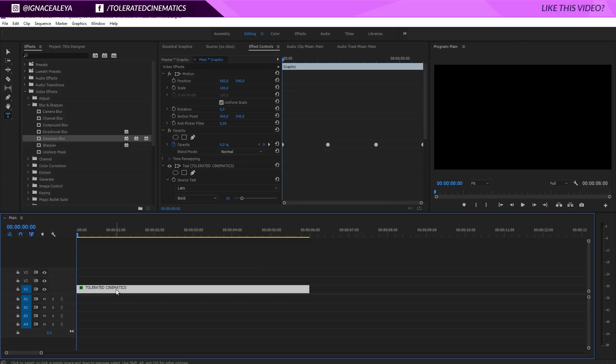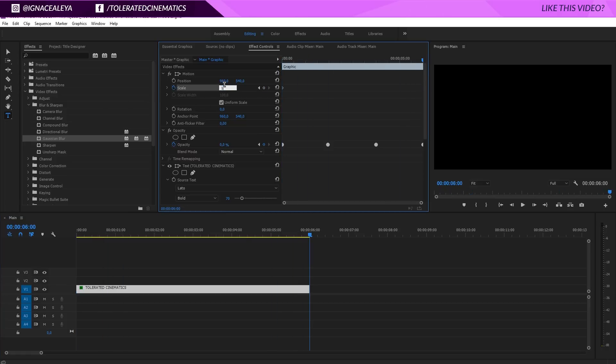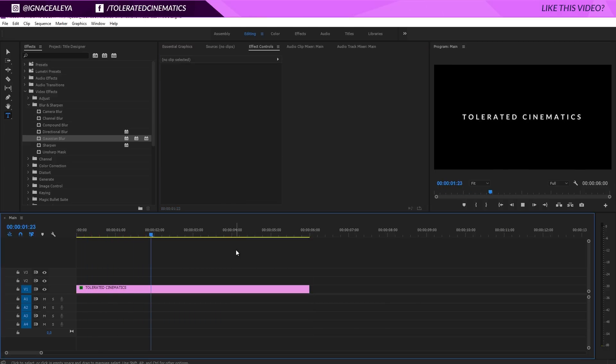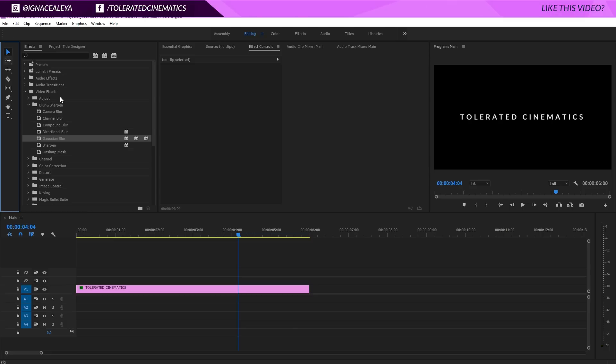That looks very cool. We want a little bit more of a dynamic feeling to it. So what we will do is go back to the beginning of our timeline and click on the stopwatch for the scale. Go to the end of your timeline and change the scale to something like 110. Now it's going to zoom in very slowly, very nicely, and it's going to look very cinematic.